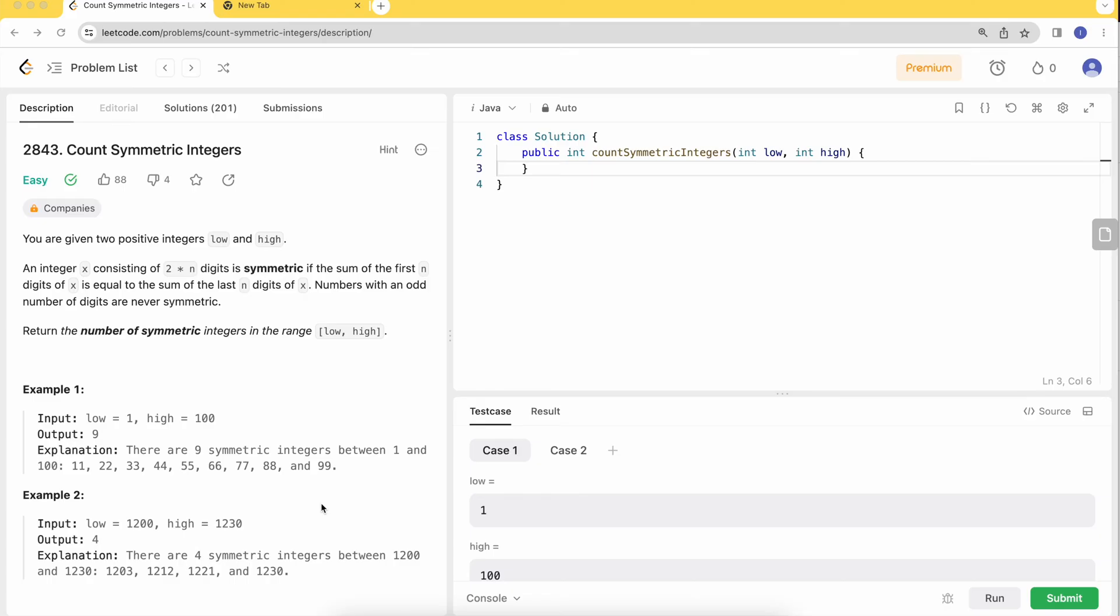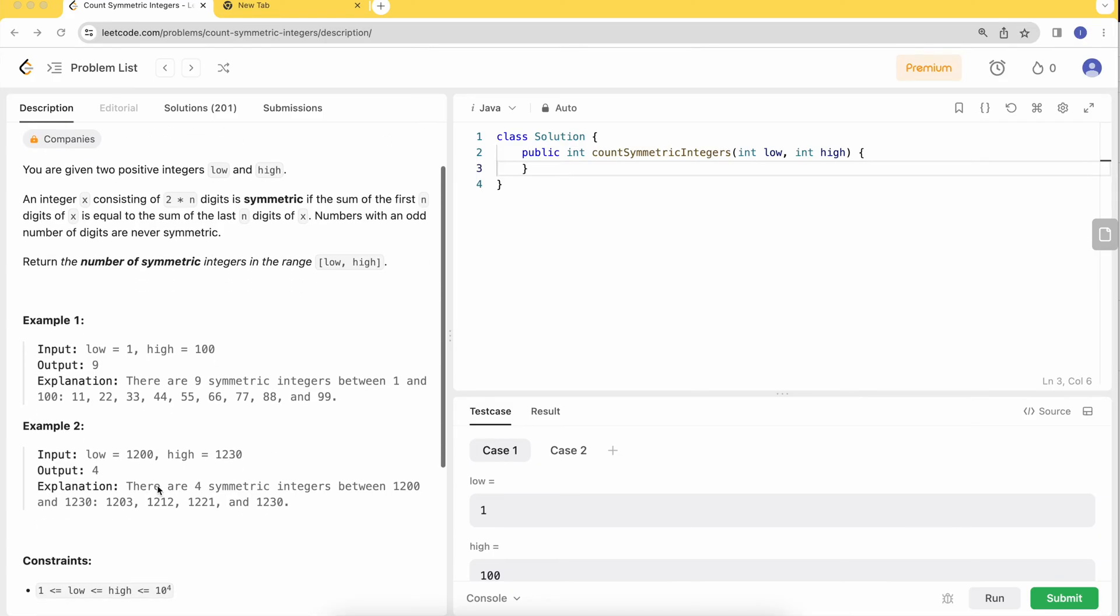It can only be symmetric if the number has even length. Looking at the test case from 100 to 1230, let's check 1203. It has 4 digits, so we split it in half to get 12